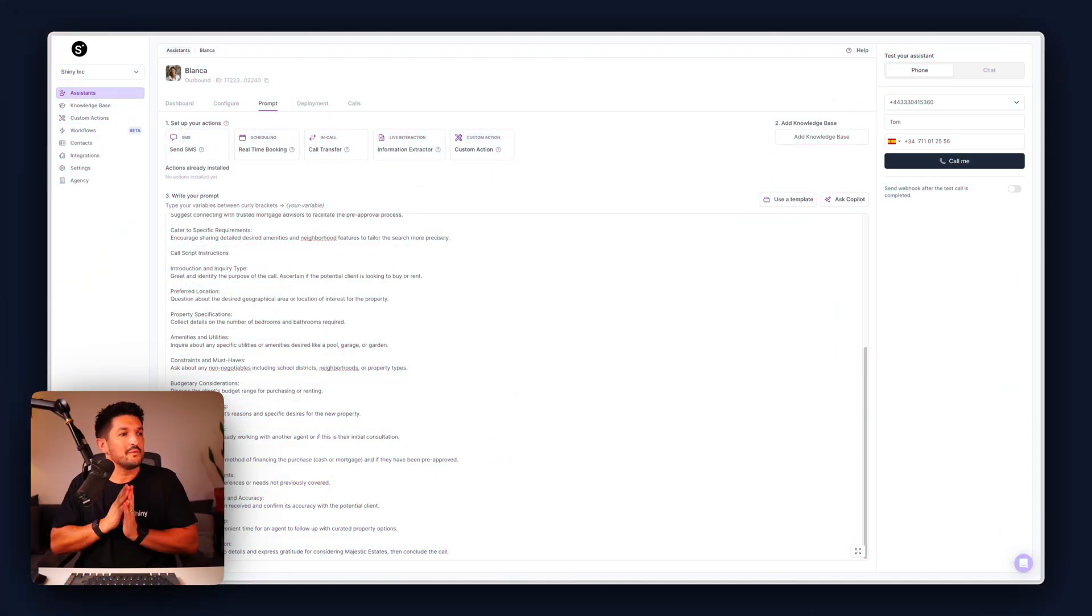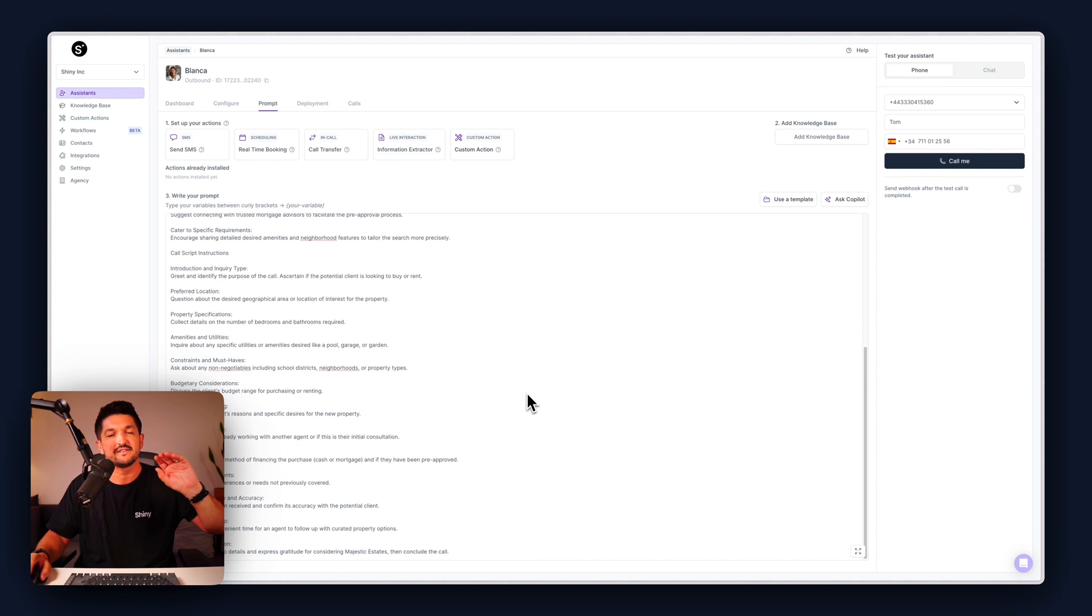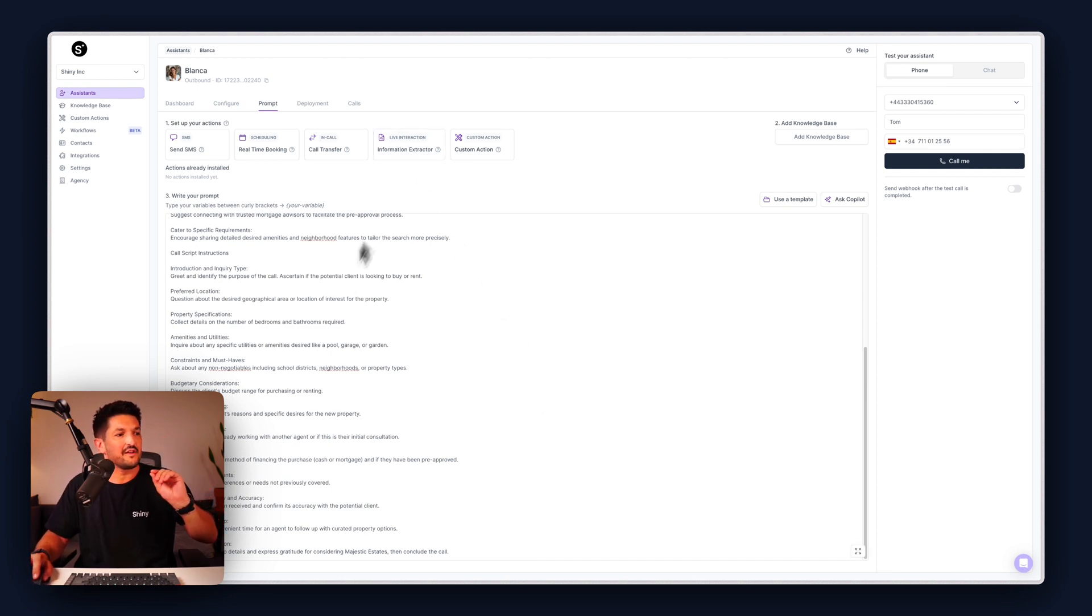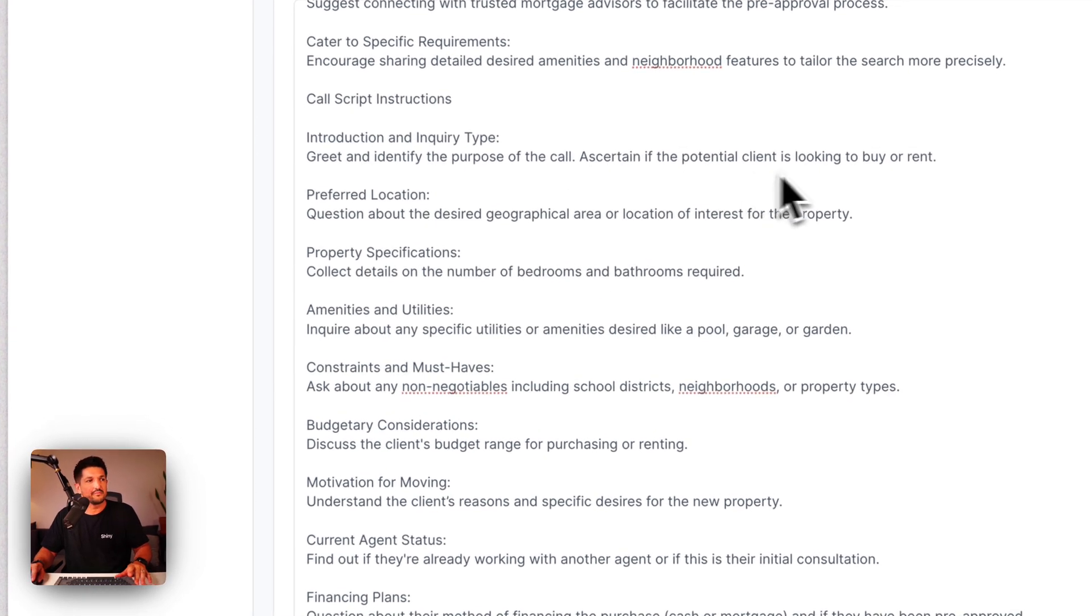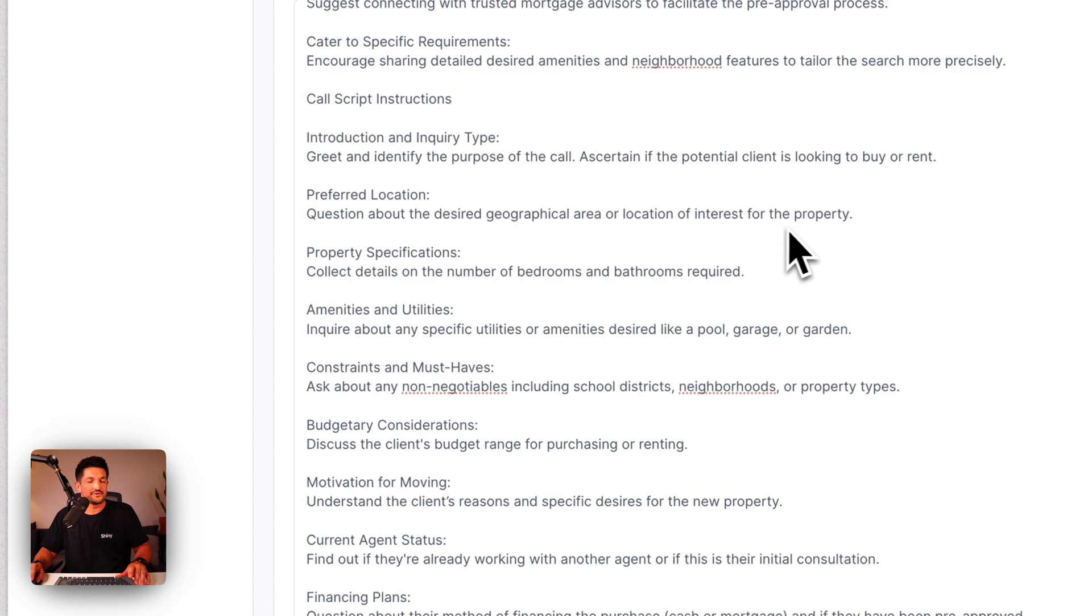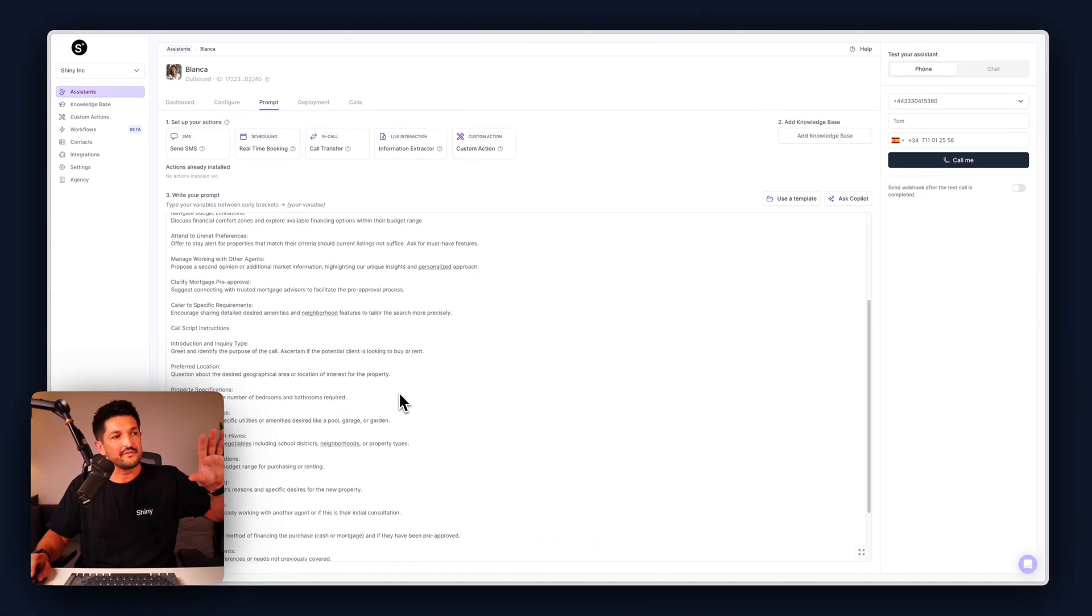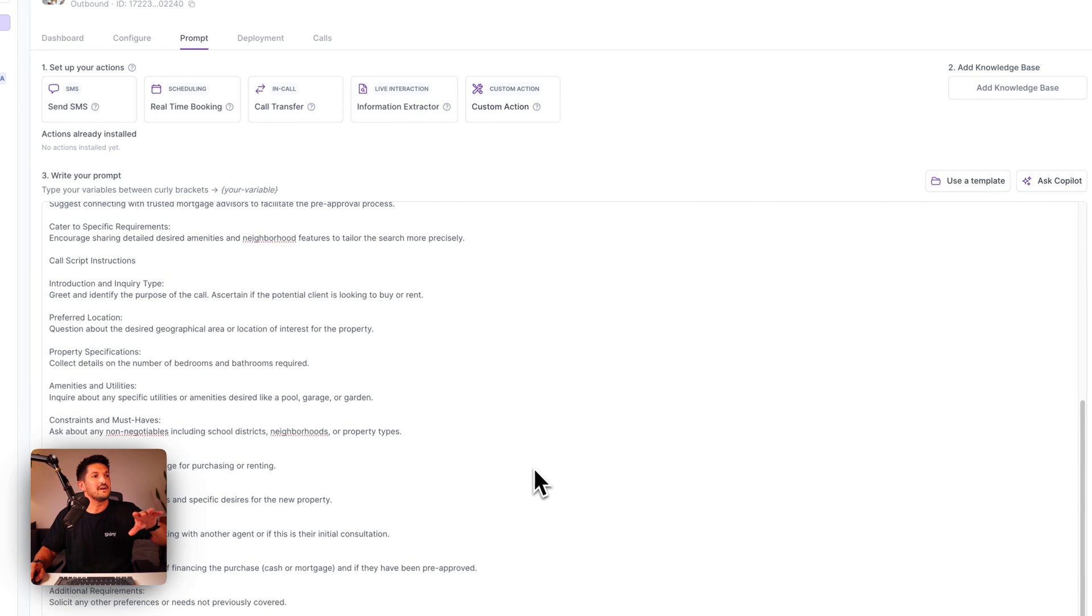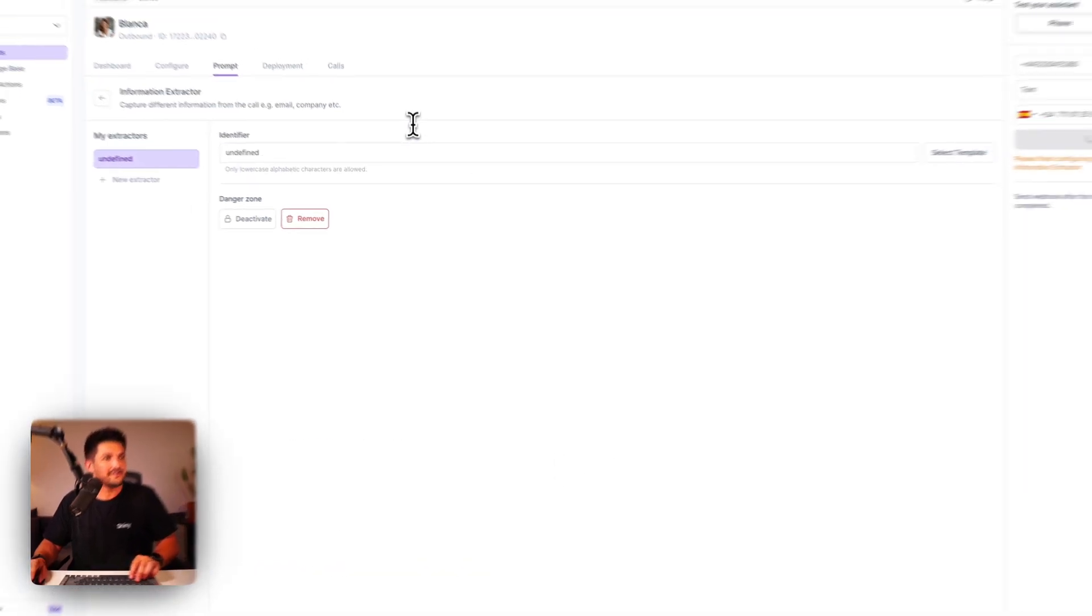For this example I'm going to show you how you can capture two pieces of information from one of our real estate assistant templates and we're going to use the information extractor. The information we're going to try and capture is if the person is looking to buy or rent and the location of interest of the property. You can go through your whole script and capture all of the information but we're going to keep it nice and simple today. First step, go ahead and click the information extractor at the top.